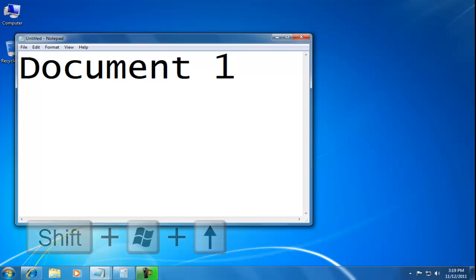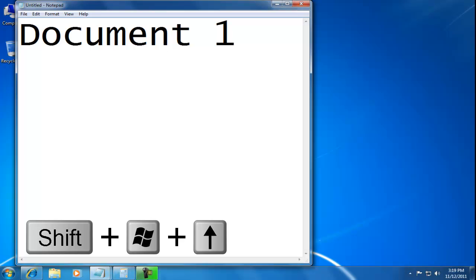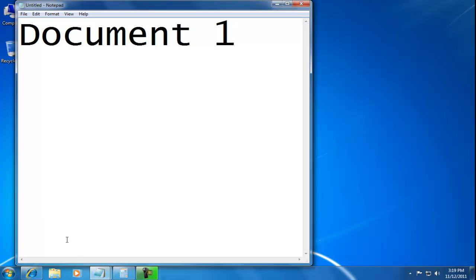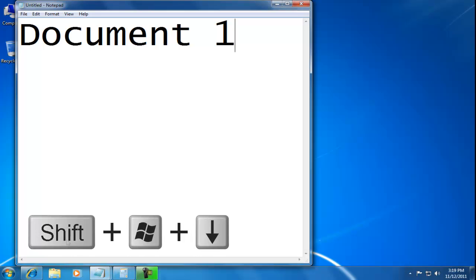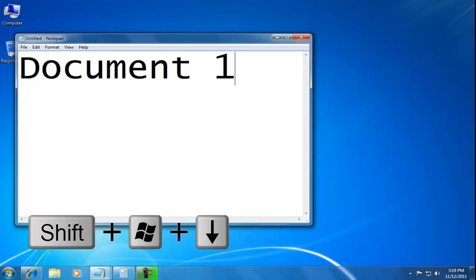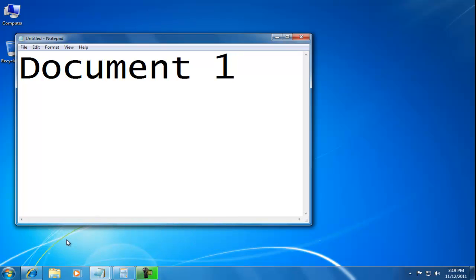If we press the Shift Windows and cursor up keys, the window stretches from top to bottom. If we press the Shift Windows and cursor down keys, the window returns.